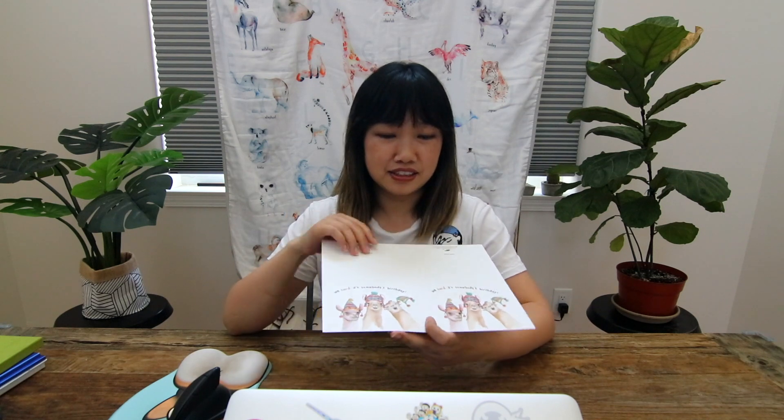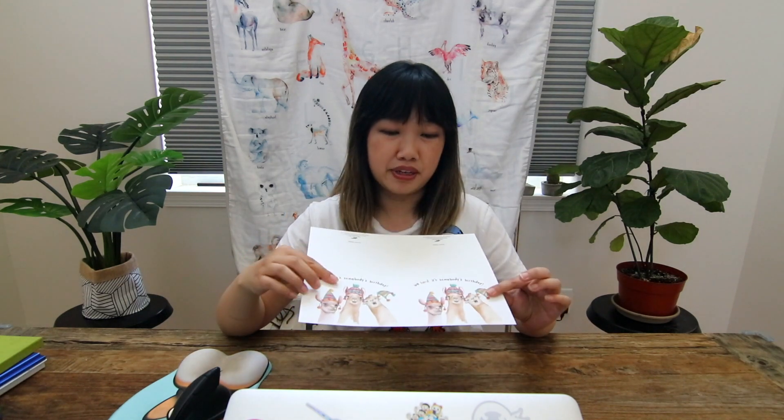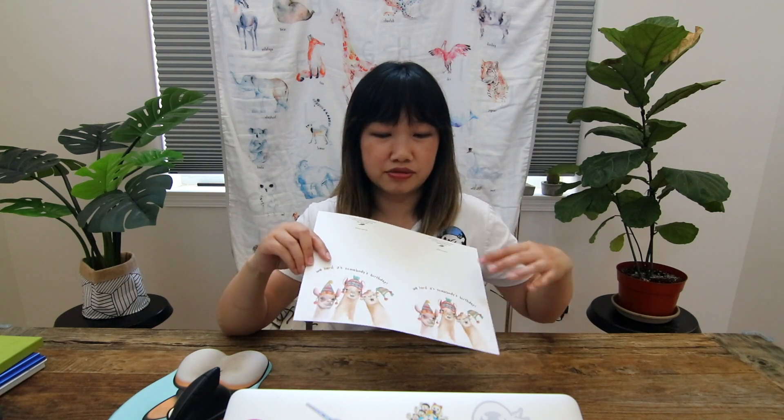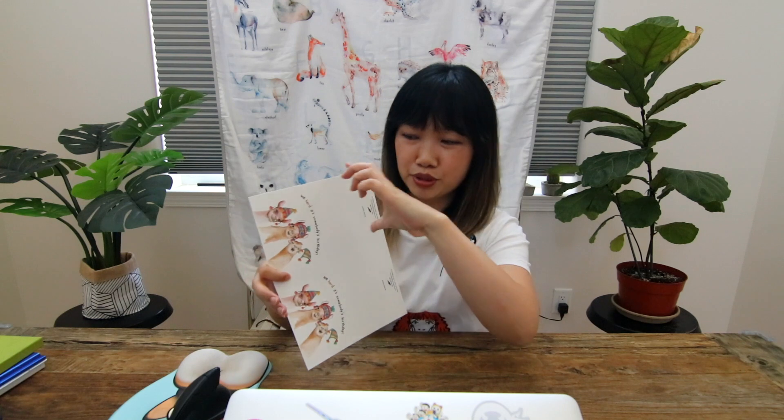So hopefully with all these options, you'll find something that works for you. And this is the template I'm going to show you how to make. This is for a landscape card and the letter size paper here, which is what I always use for my cards, will create two cards perfectly. But if you purchase my template, I will also provide a template for vertical or portrait card as well.